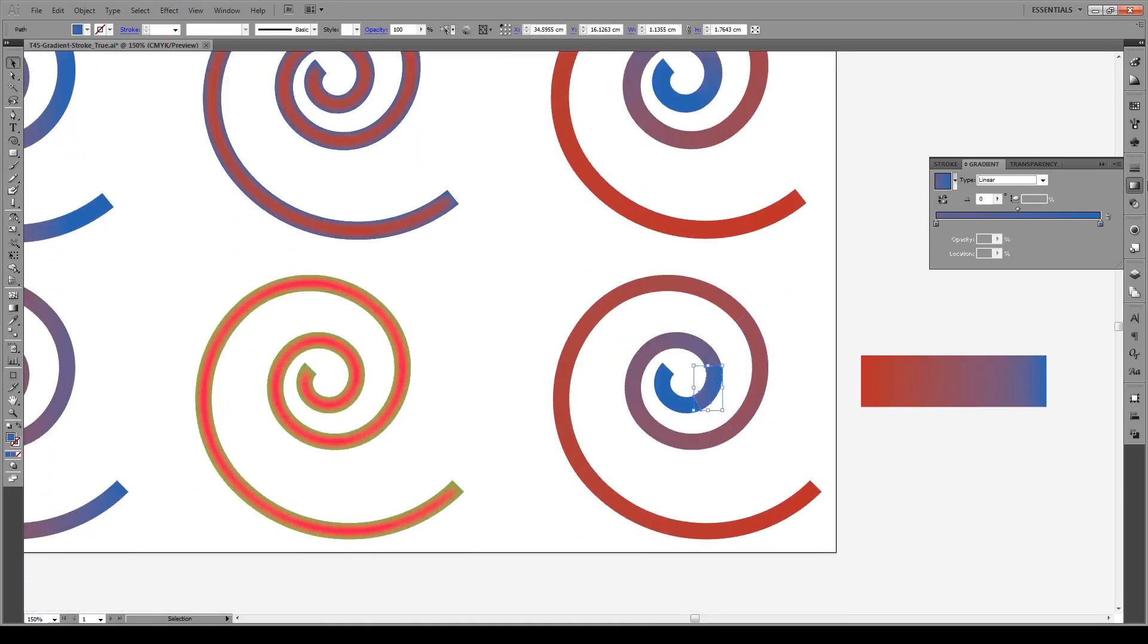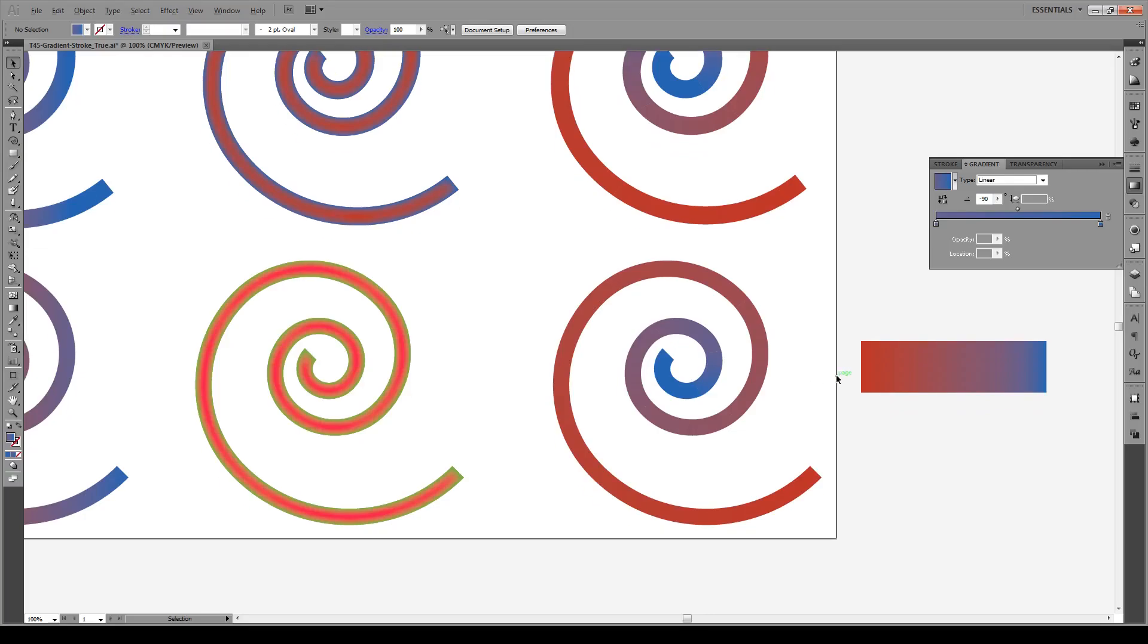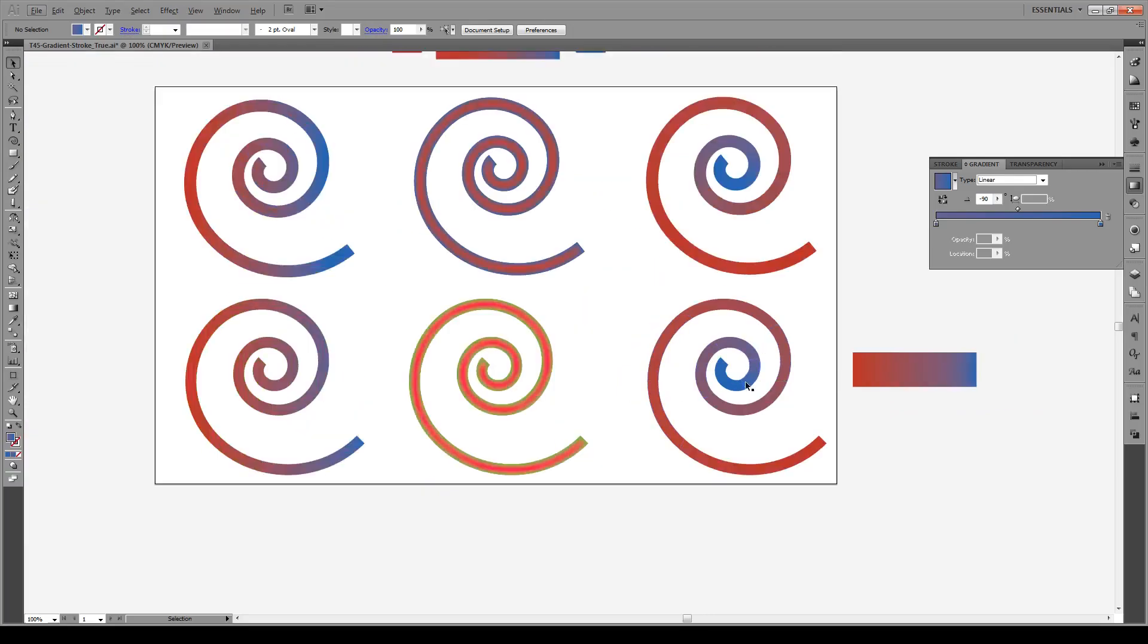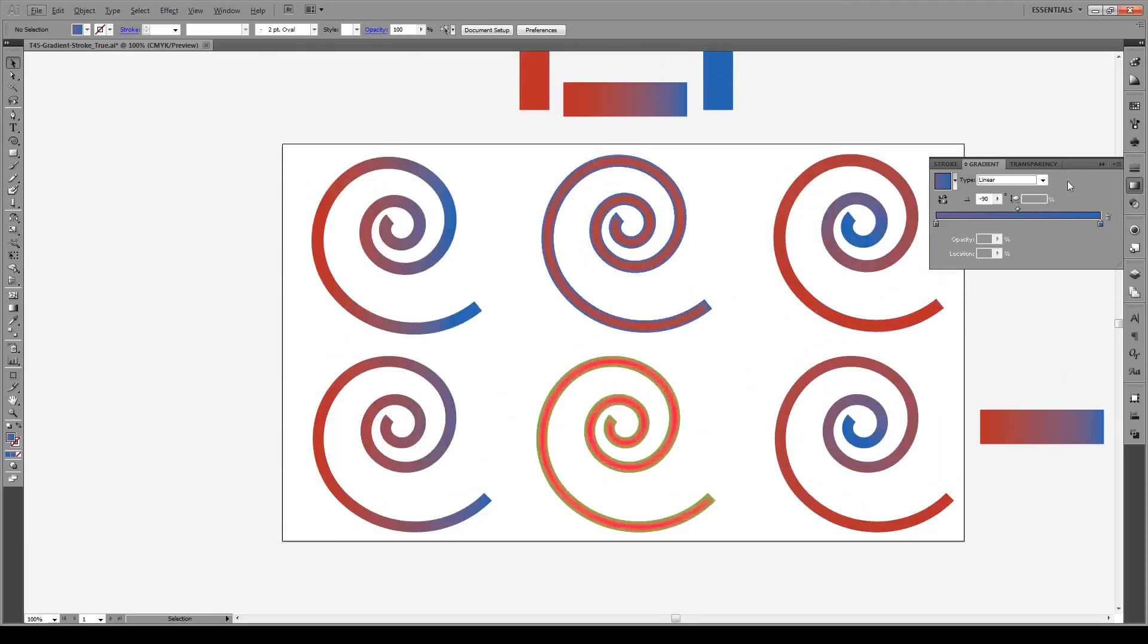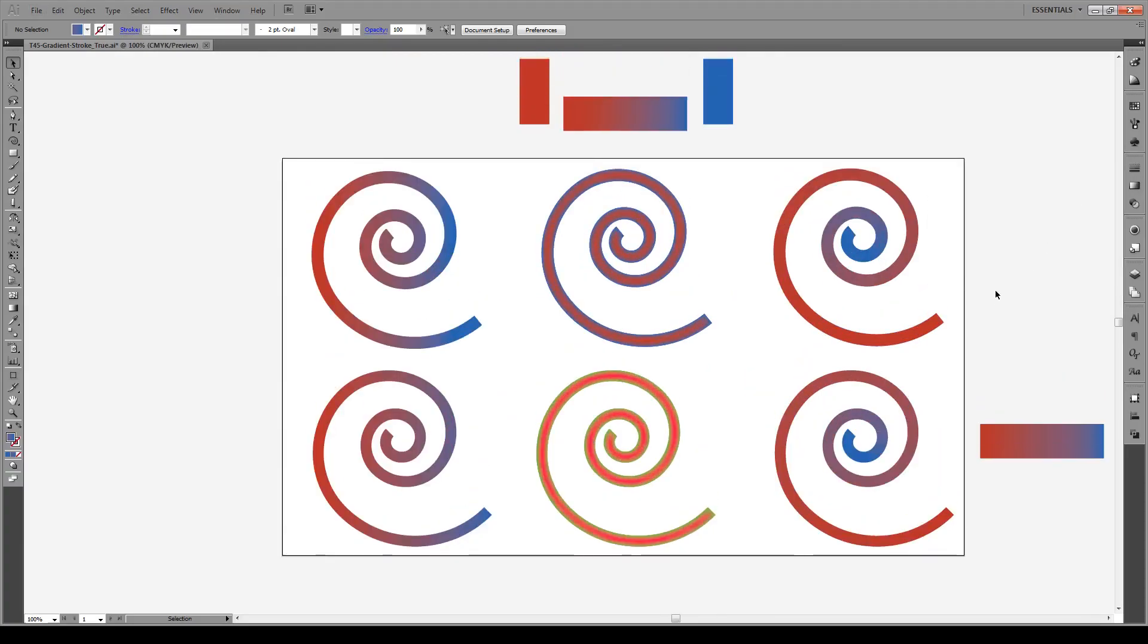And I need to change the angle on here, you see this doesn't work so we go minus 90 right there. And there you have it, you have an entire gradient going along an entire stroke just like that. So it is possible to do it in CS5, it's a little difficult but you can do it.